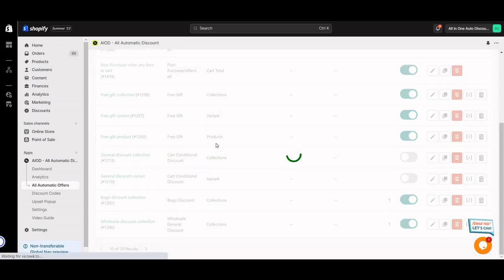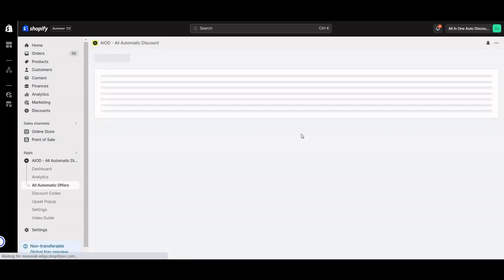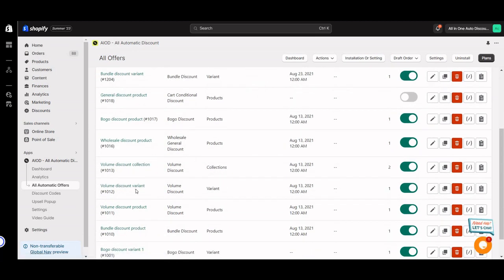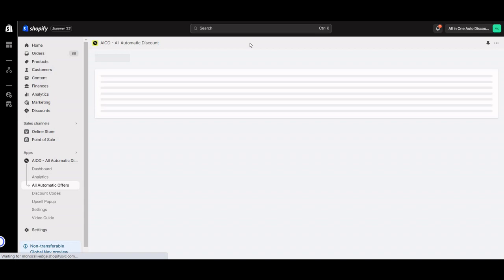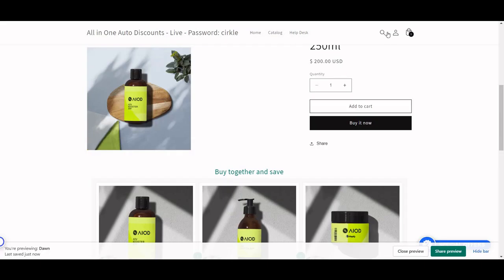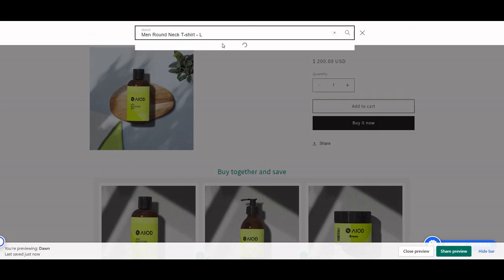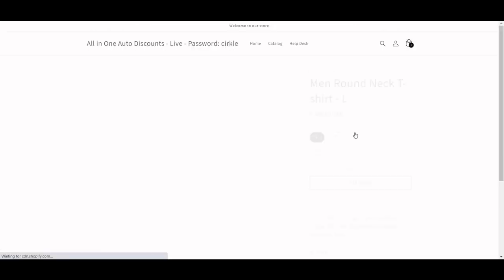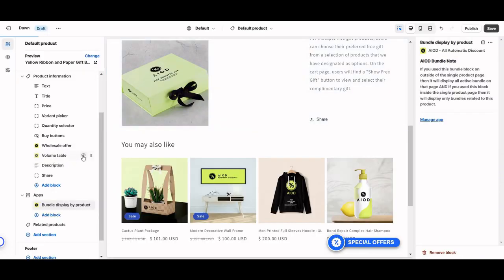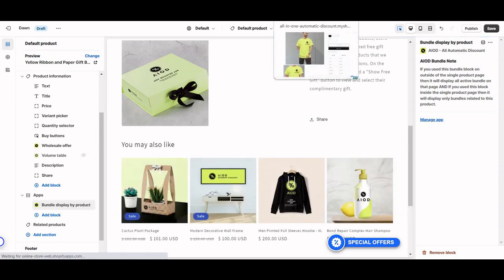Let's go for the volume offer by variant. Find that product and you can see the volume table is displaying here. If you don't want to display the volume table, you can just remove it from here — hide it and it will not display. I hope this instruction helps you add the application widgets to your theme.